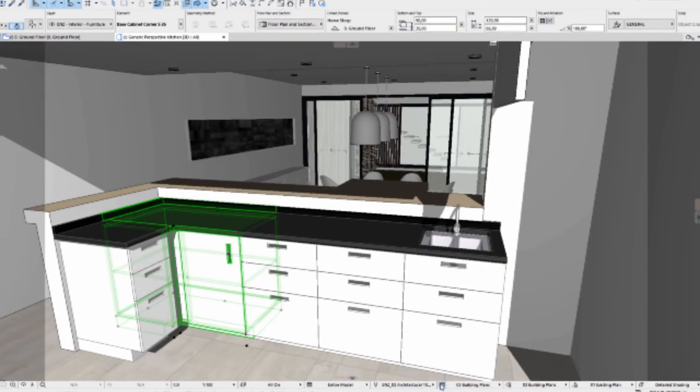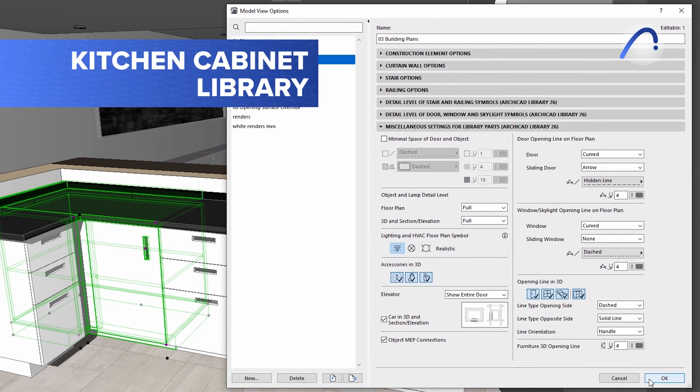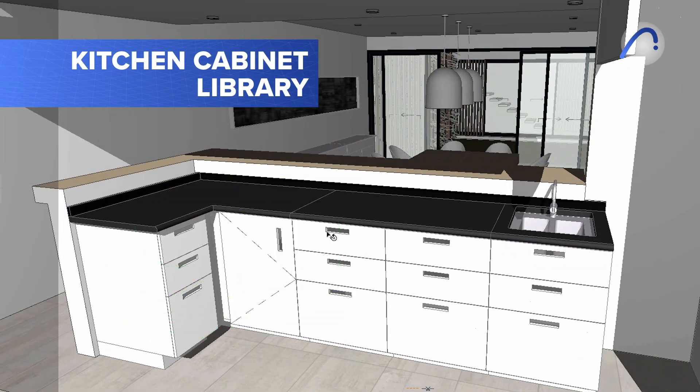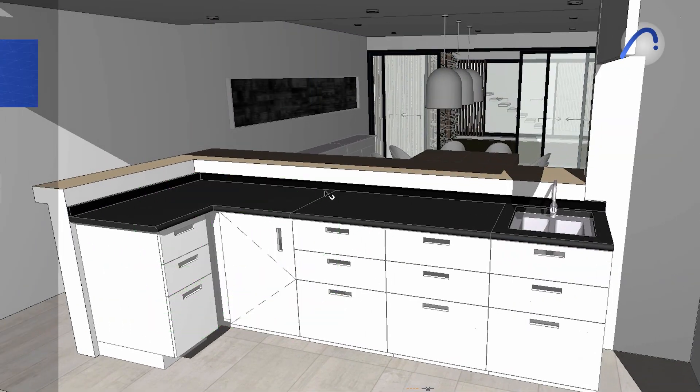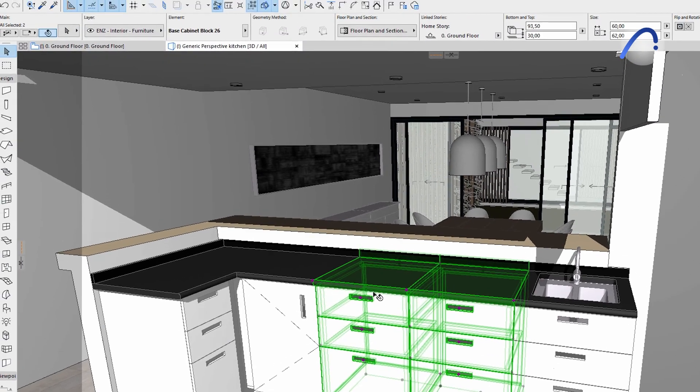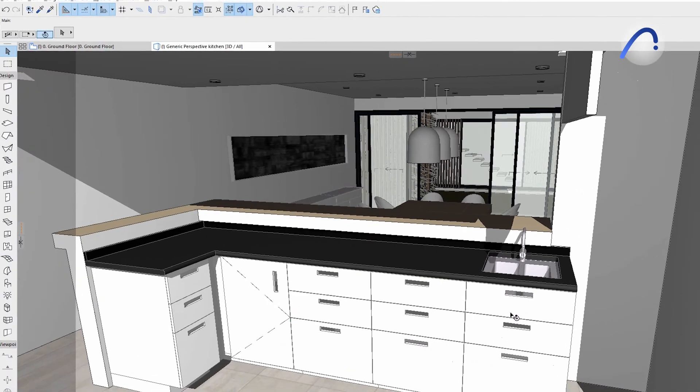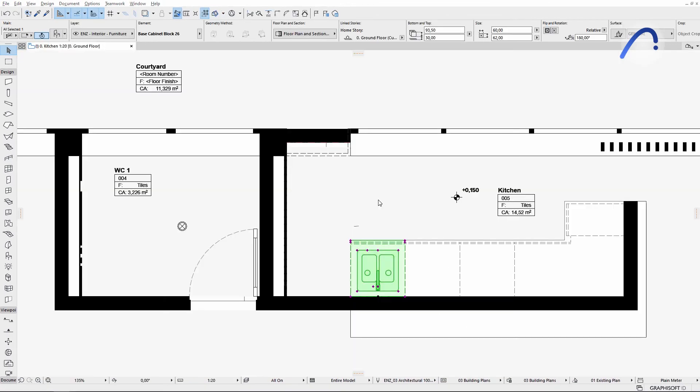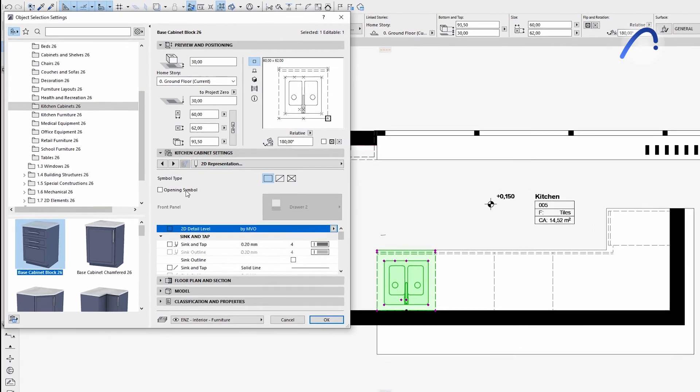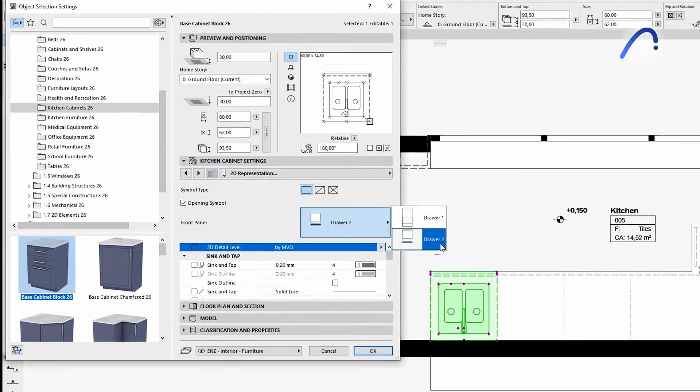Graphisoft introduced a detailed kitchen cabinet library in ARCHICAD 25 and these highly parametric elements have been further improved in version 26 based on initial user feedback, making them even more customizable and compliant with local design standards and requirements.